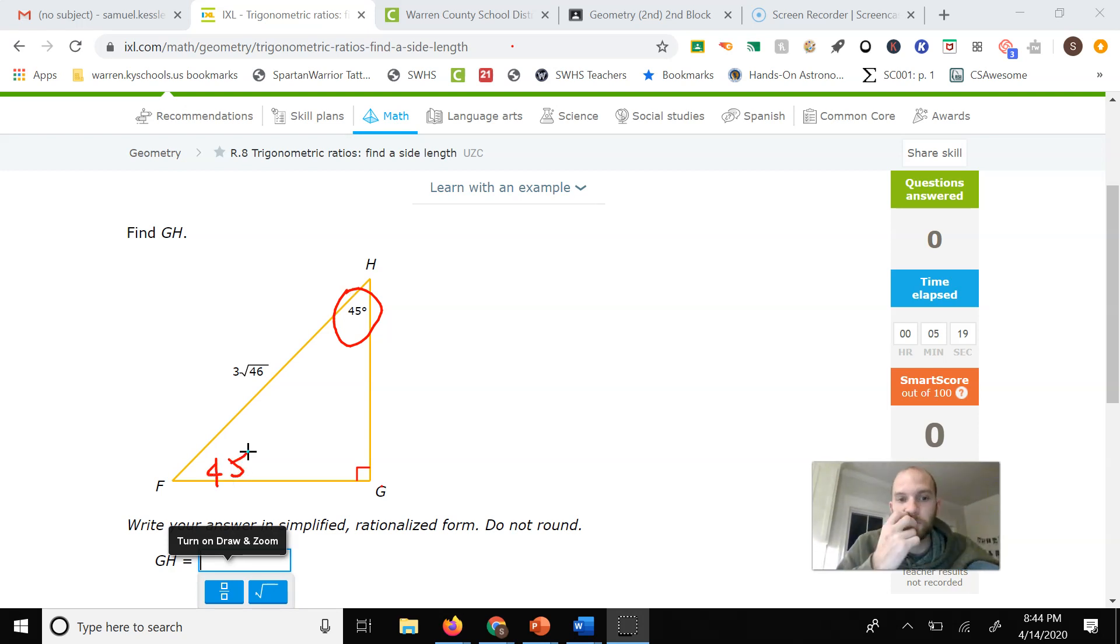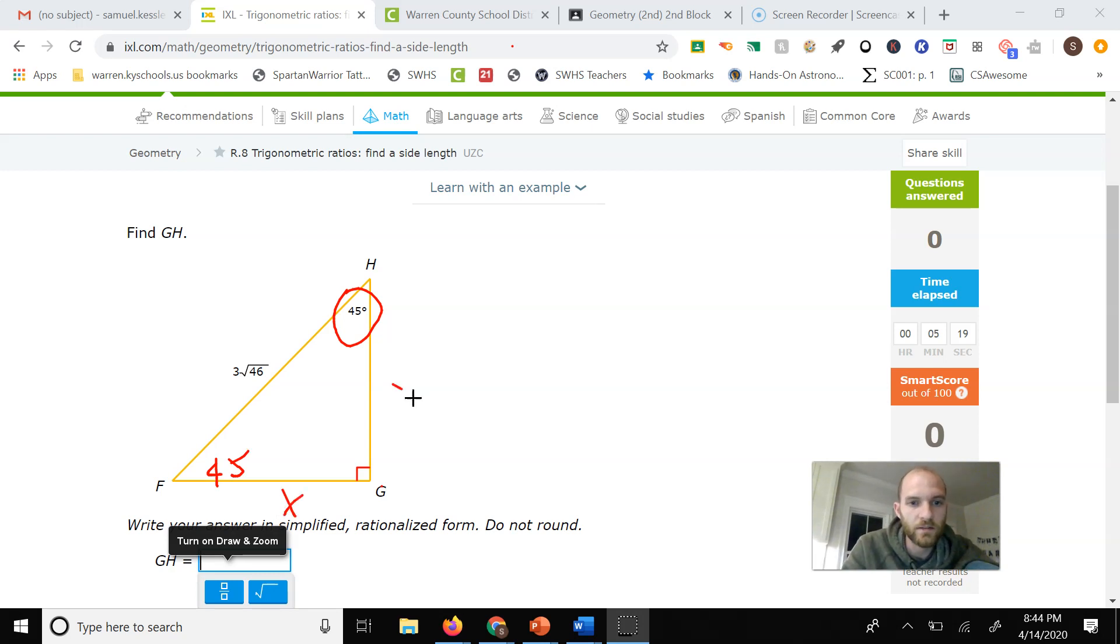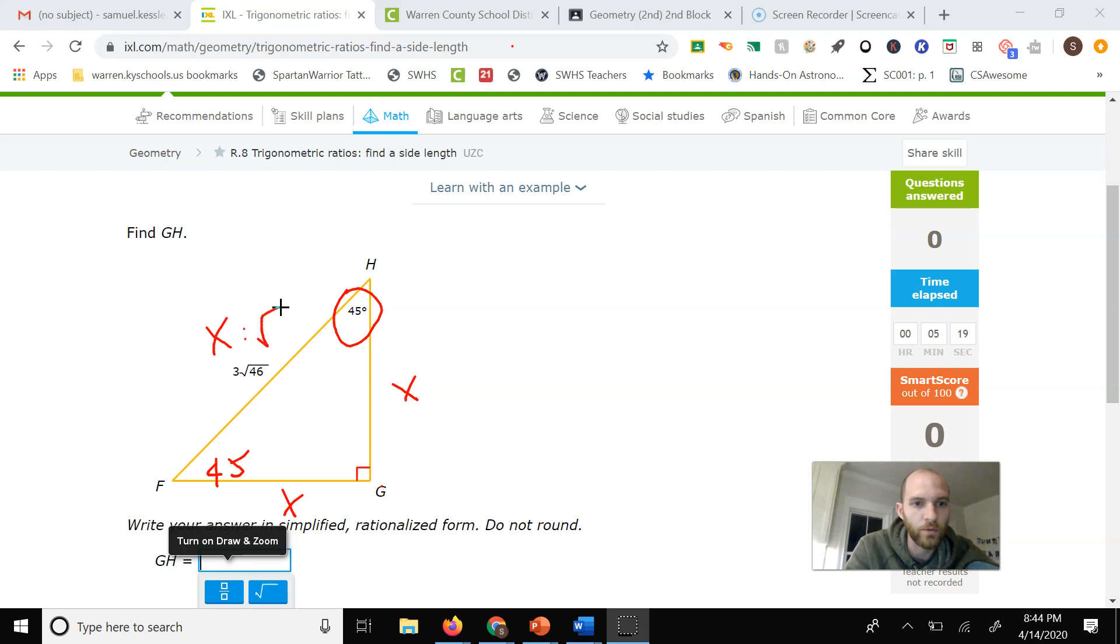The ratio for a 45-45-90 triangle is x, x, and x times the square root of 2 for the sides.